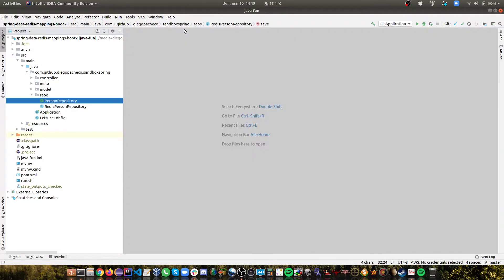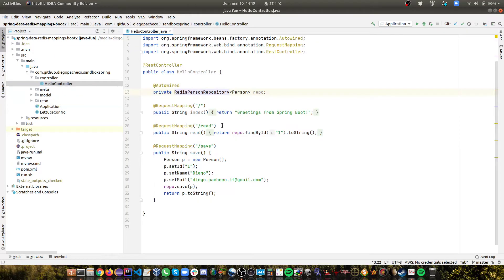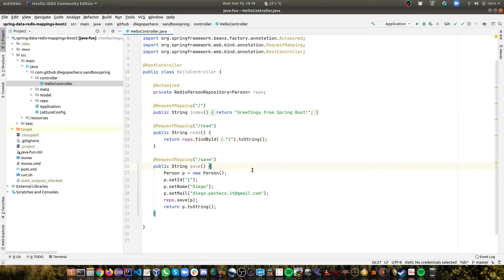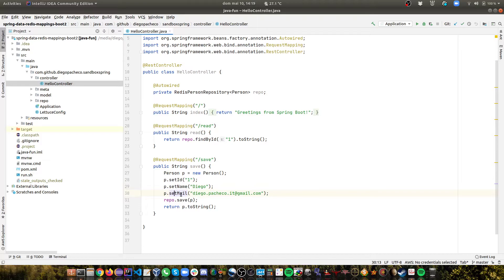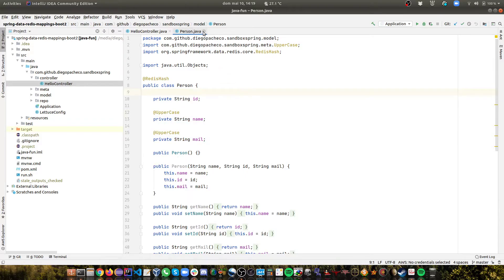So we can take a look at the controller. On the controller I have basically two methods to show this works. I have a read and I have a save. So for the read I'm basically doing a find by ID. I'm looking for ID one and for the save, which is like what matters actually, I'm creating a person. I'm setting the ID as one, the name is Diego and this is my email and I'm saving. So I expect to get name and email uppercase based on the code that you saw and because we have the ToUppercase annotation here on the model.